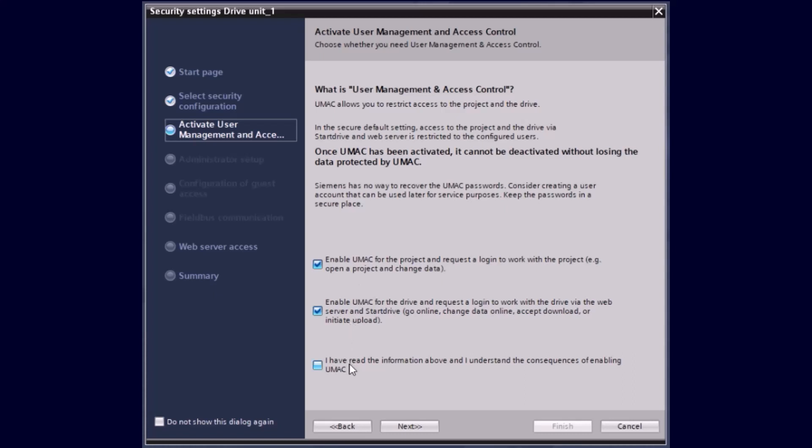You only have to set the third checkbox and here you acknowledge that you understand the consequences of enabling the UMAC function. And you also see here that there is always a short description besides every menu point to give you a neat explanation about the functionality.